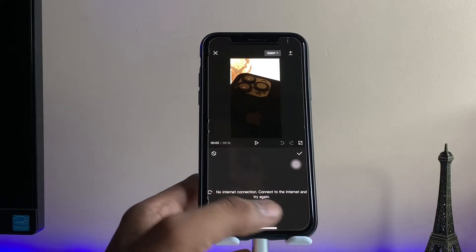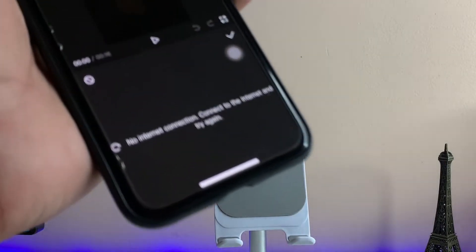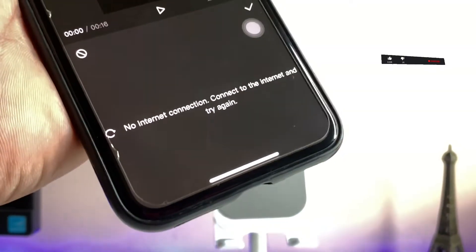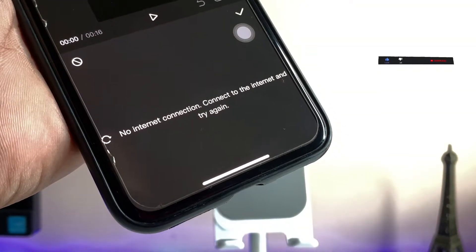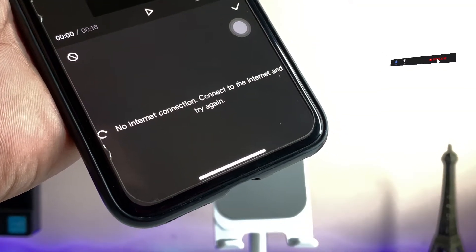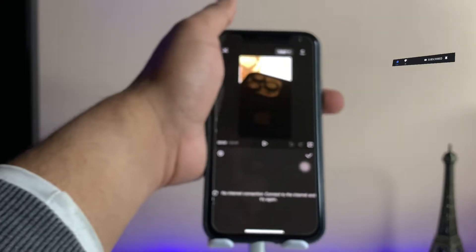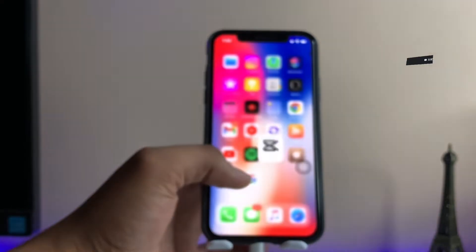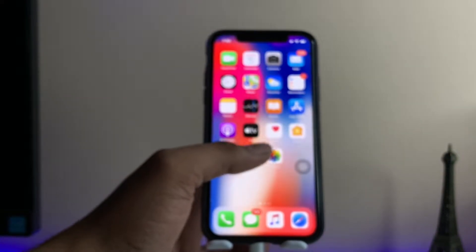As you guys can see here, it shows the no internet connection problem in the CapCut app. So how to fix this, I'm gonna show you in this video. Firstly, jump to the App Store and search for the CapCut application.